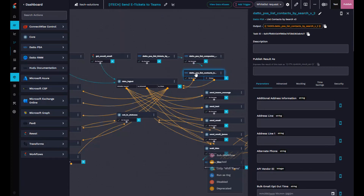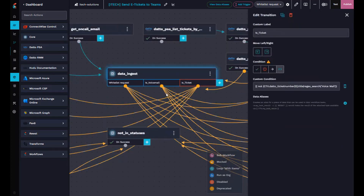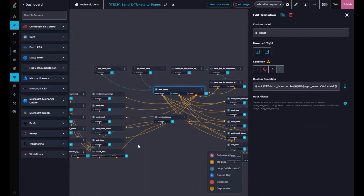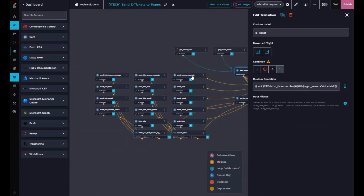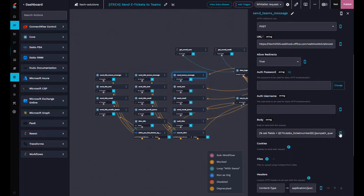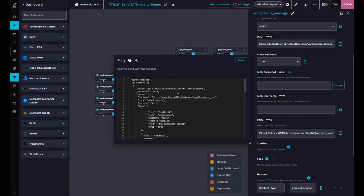The data from the RMM or PSA can be a bit weird, so I have an ingestion block here that separates them out — whether it's a whitelist request, a voicemail, or just a normal ticket. Then it works through sending a nicely formatted Teams message. Thank you Mendy for introducing me to adaptive cards.